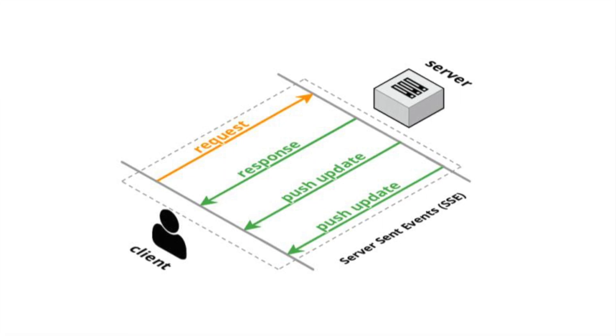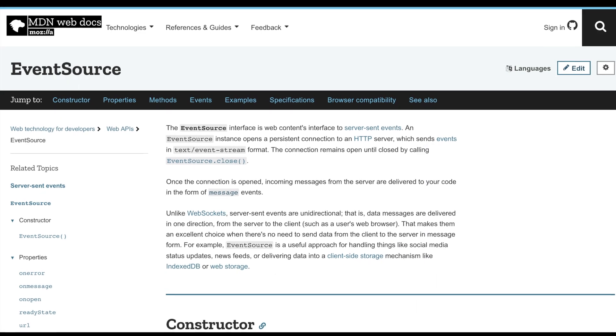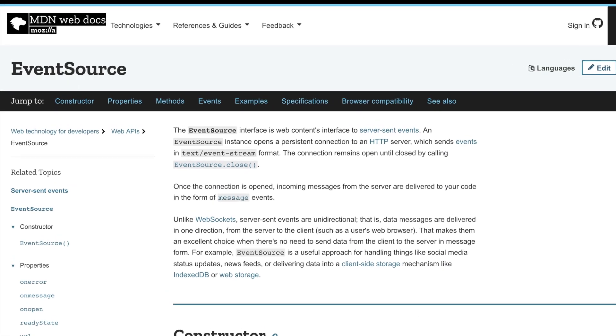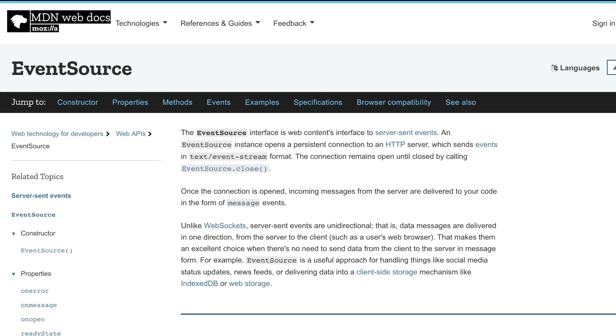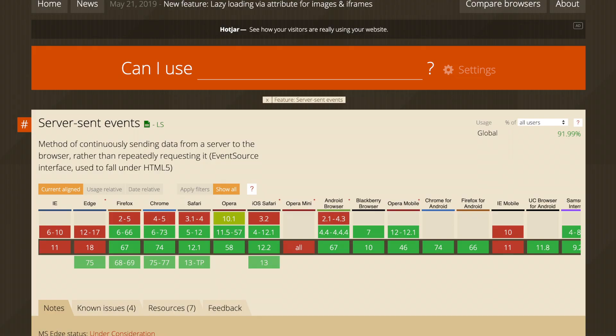SSE was standardized as part of HTML5 by the W3C and offers a very simple API called the Event Source. All the major browsers have inbuilt support for this API allowing you to make use of SSE's capabilities directly without needing to install any kind of a library or plugin whatsoever.